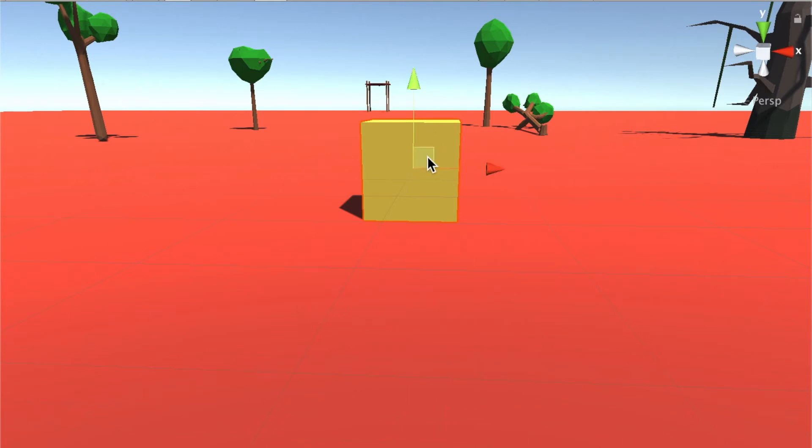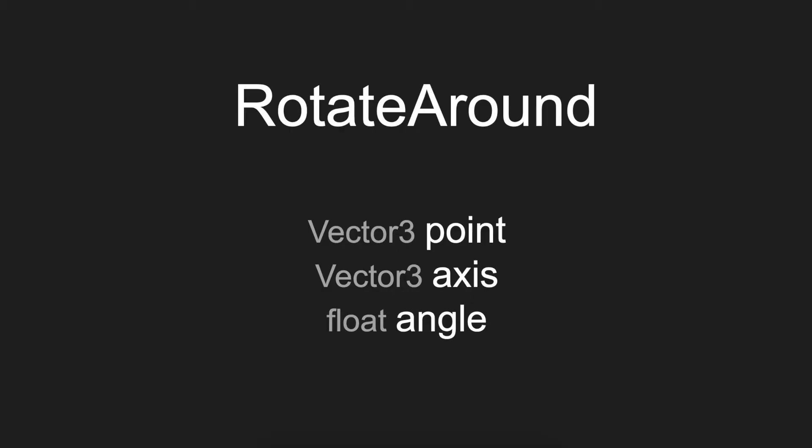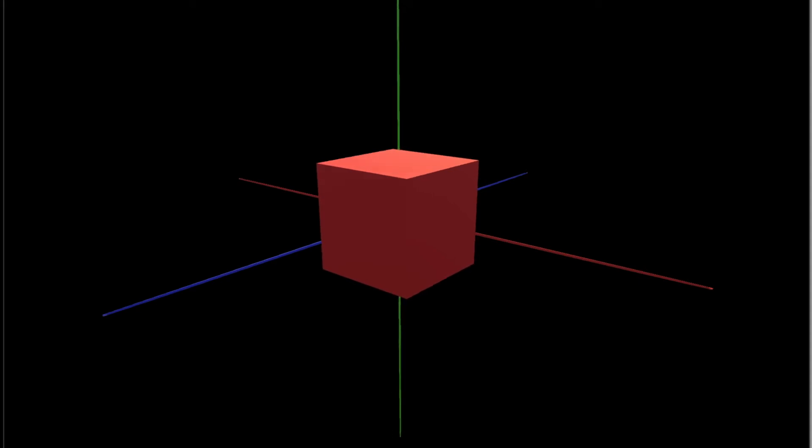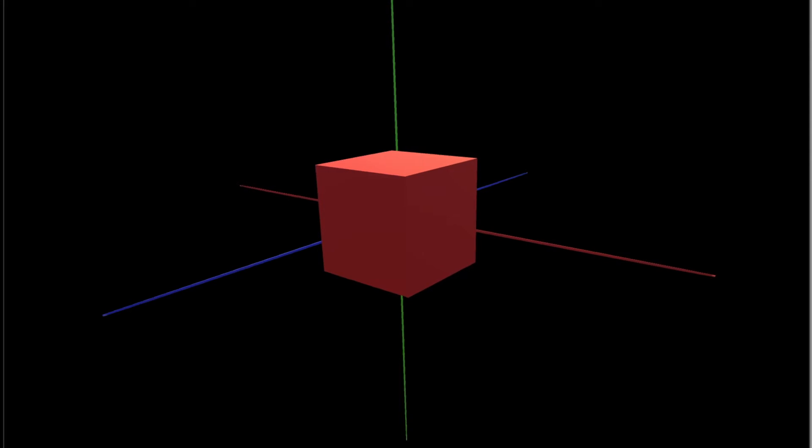The second part is the axis. Axis kind of follows the right hand rule of the vector. If you see our cube, it has three lines or three axes right here - we can see red, green, and blue.